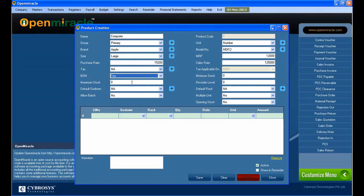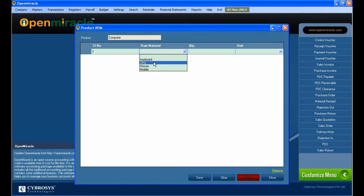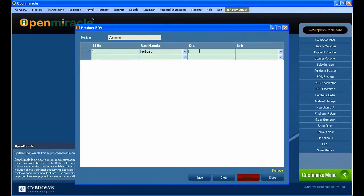Next I can go to the BOM, that is Bill of Materials. If there is any bill of materials — that means what are the things which are used to make a computer — I am giving those raw materials here.